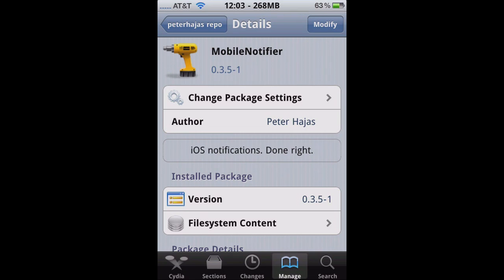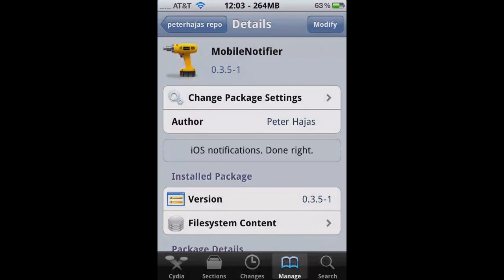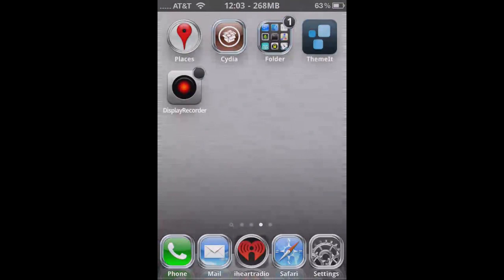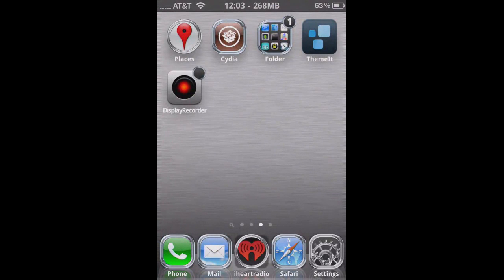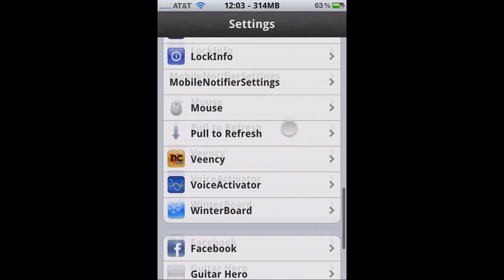It's going to respring your iDevice, but besides that, it's not going to make any apps on your home screen. It is going to make a little option in the settings, but it's nothing important. It just tells you about the credits and who was behind Mobile Notifier.